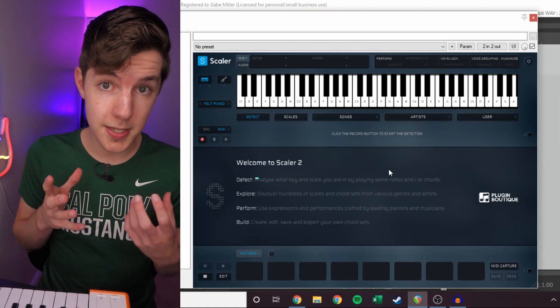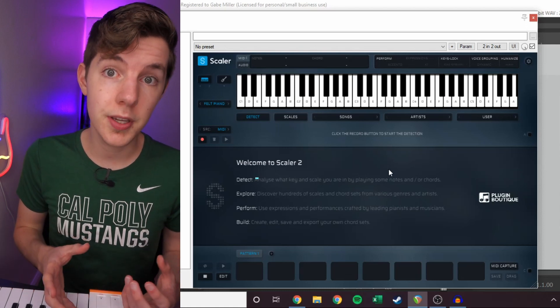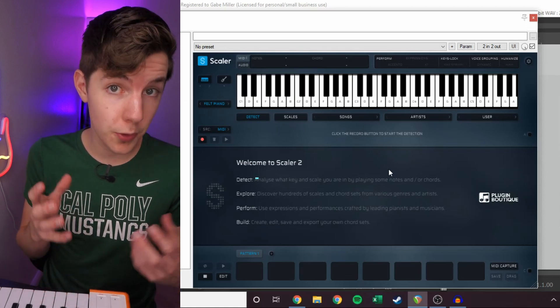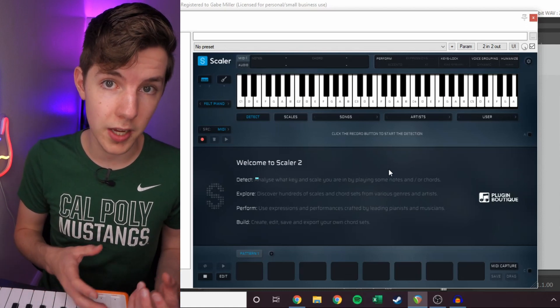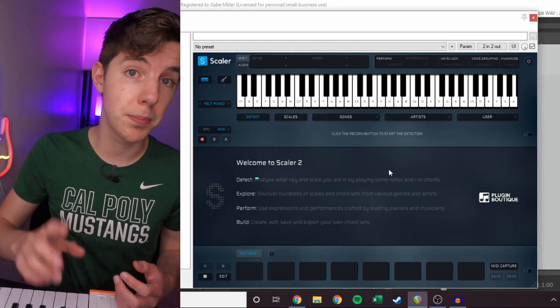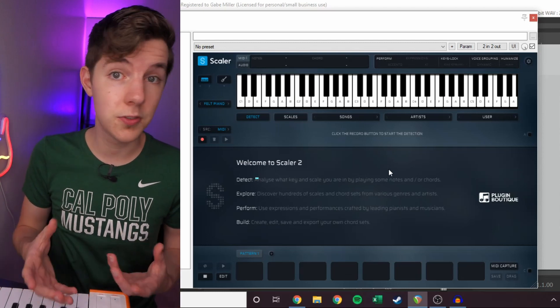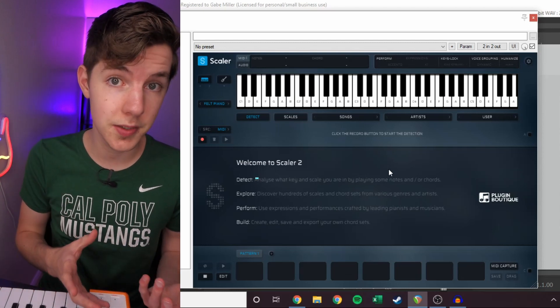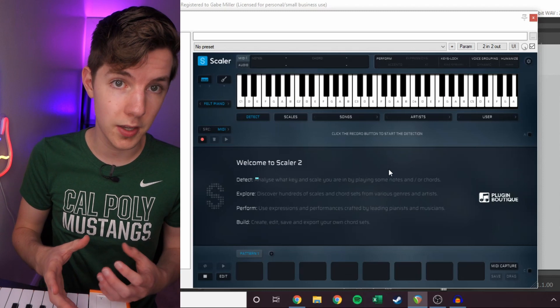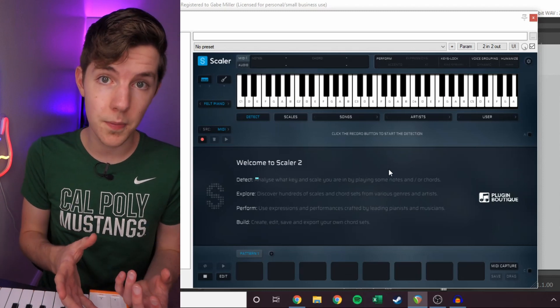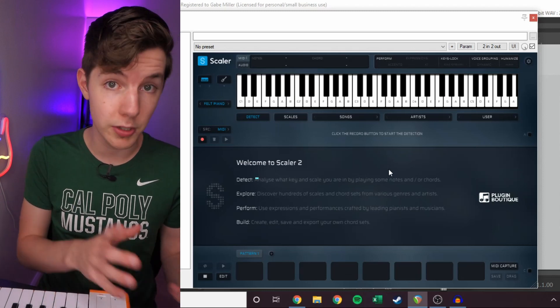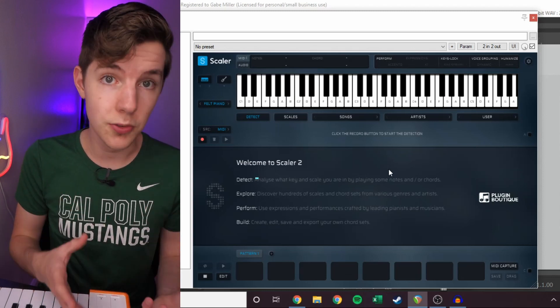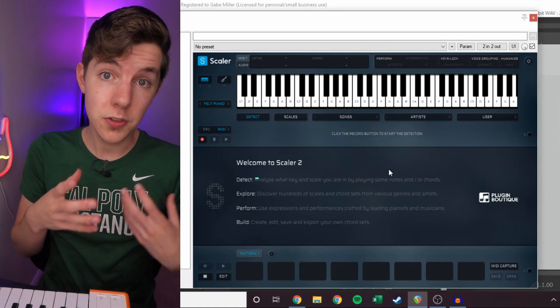What's up, guys, and welcome back to Gabe Miller Music. Today, I'm going to be making music from scratch with Scaler 2 by Plugin Boutique. They released this somewhat recently. It's got a bunch of updates, and they are sponsoring this video, but I'm genuinely excited to give this a go.